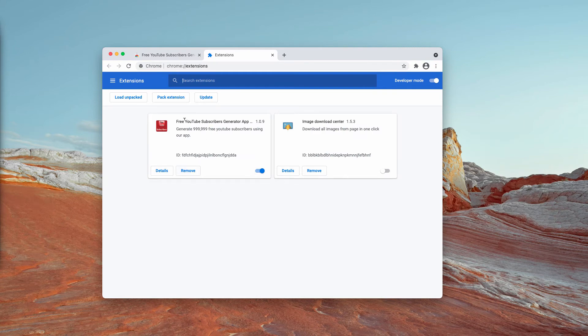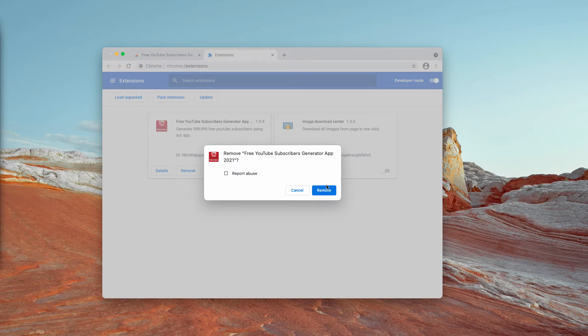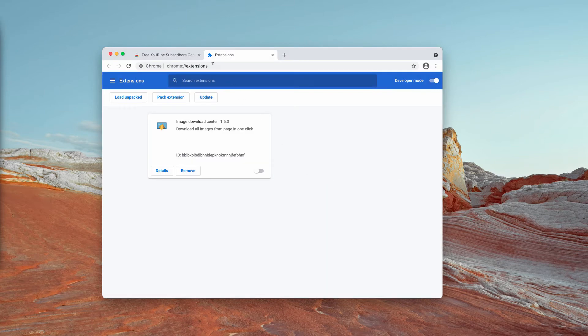You need to disable this unwanted extension like that and you may remove it completely.